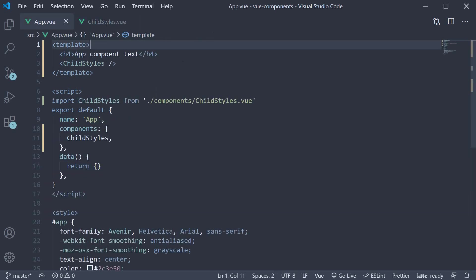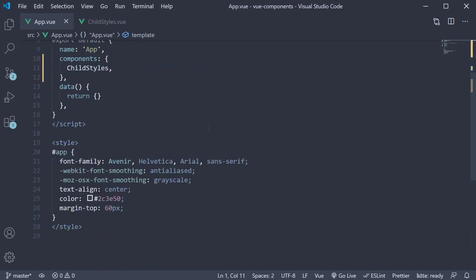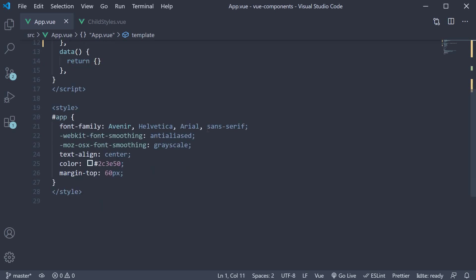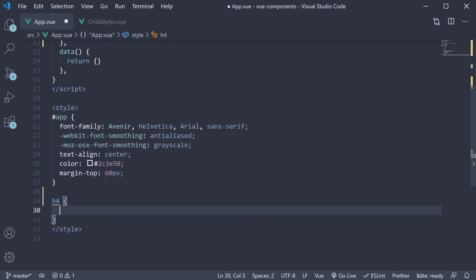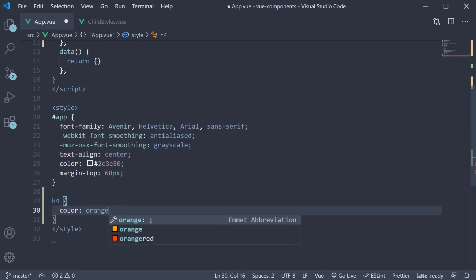Now let's begin with our first point which is about global styles. In the app component styles, let's add the color orange to the h4 tag. So h4 color orange.